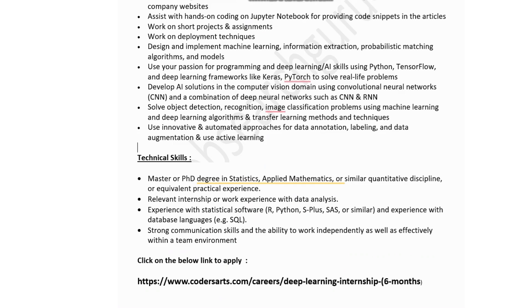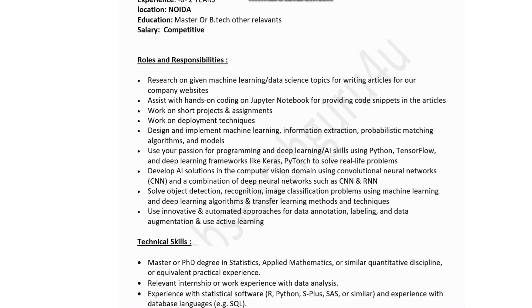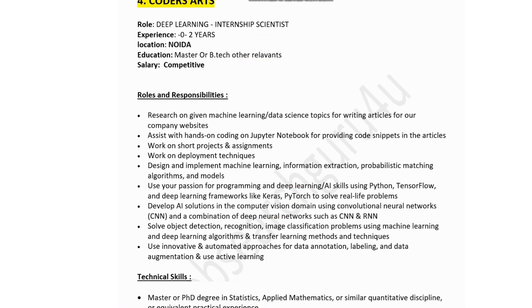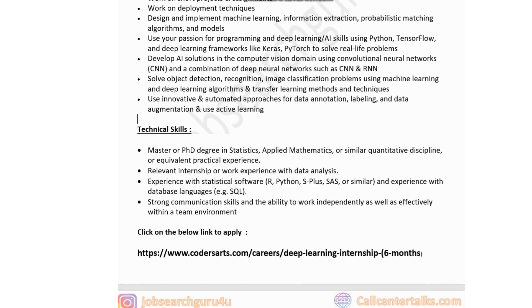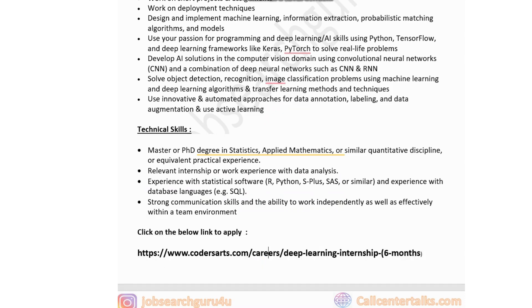For Coders Arts, the educational qualification preferred is a Master's or PhD in statistics, applied mathematics, or a related quantitative discipline. Relevant internship or work experience in data analytics is a plus. Experience with statistical software like Python, SAS, or similar is required, along with strong communication skills and the ability to work independently and in a team.